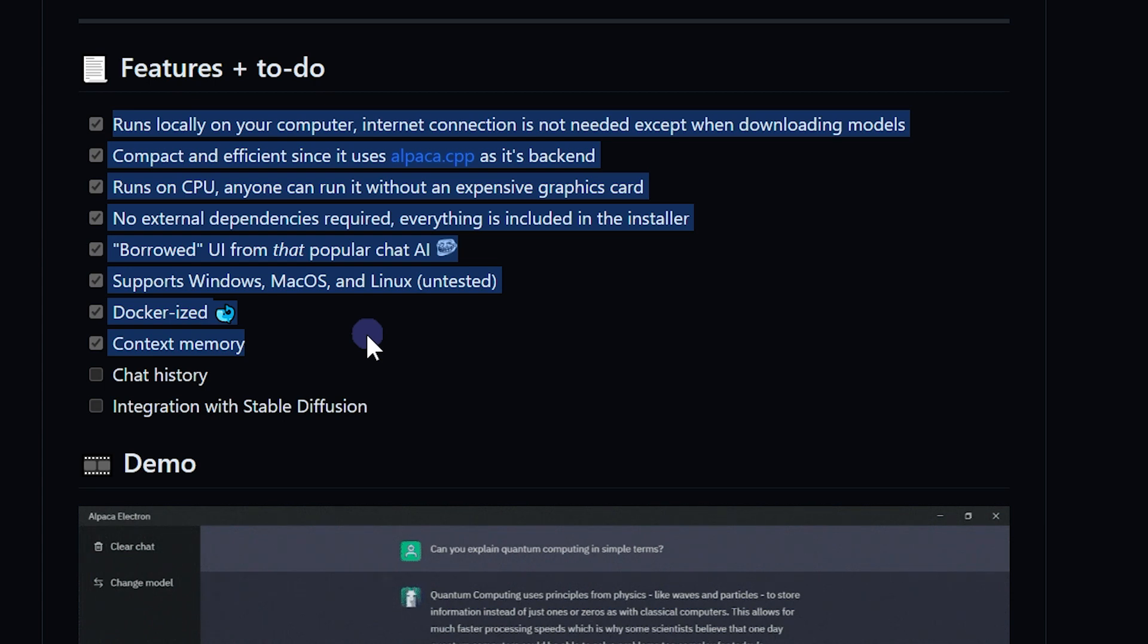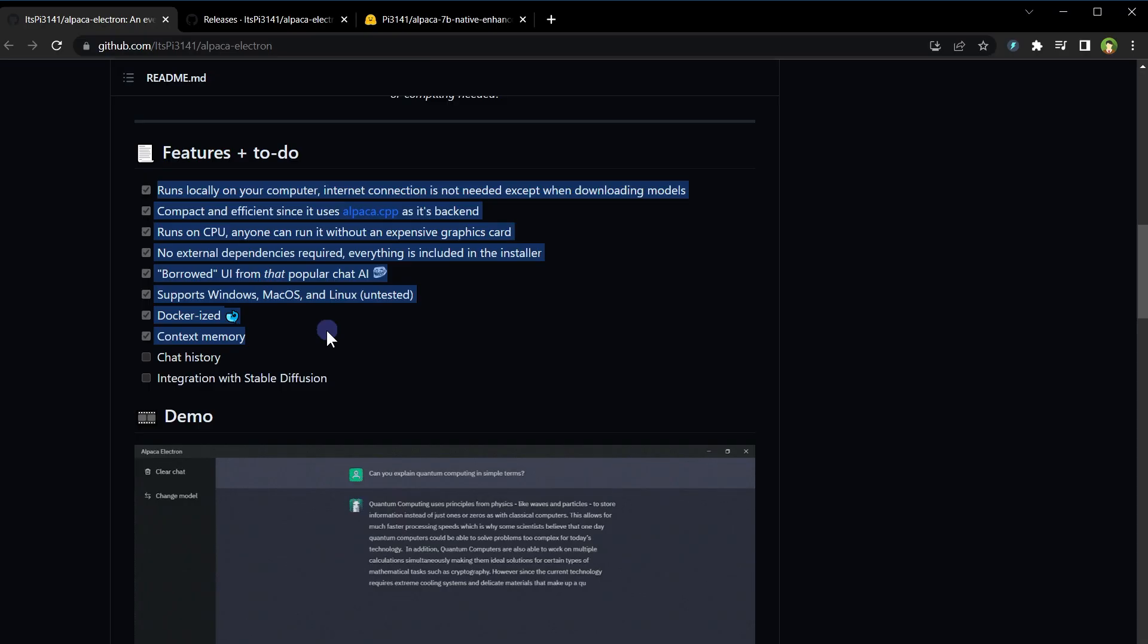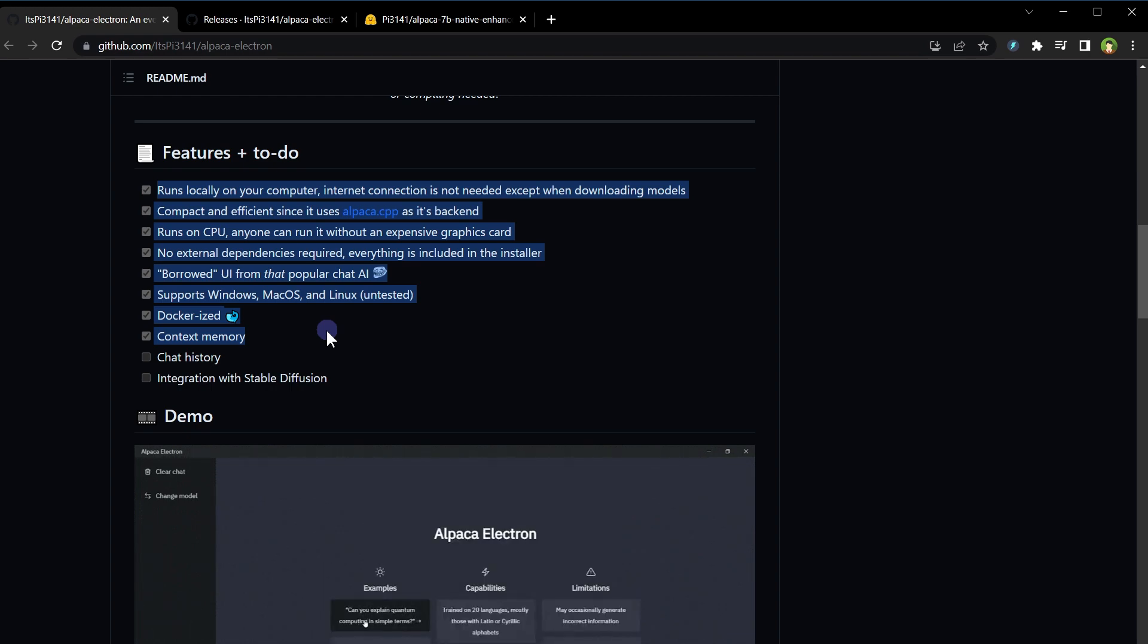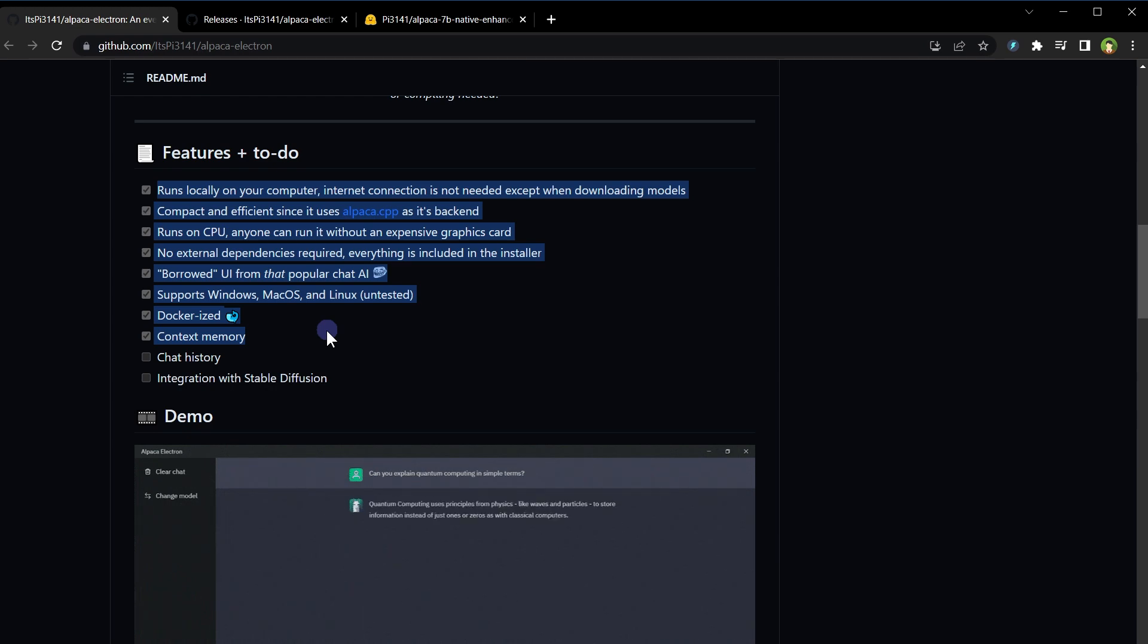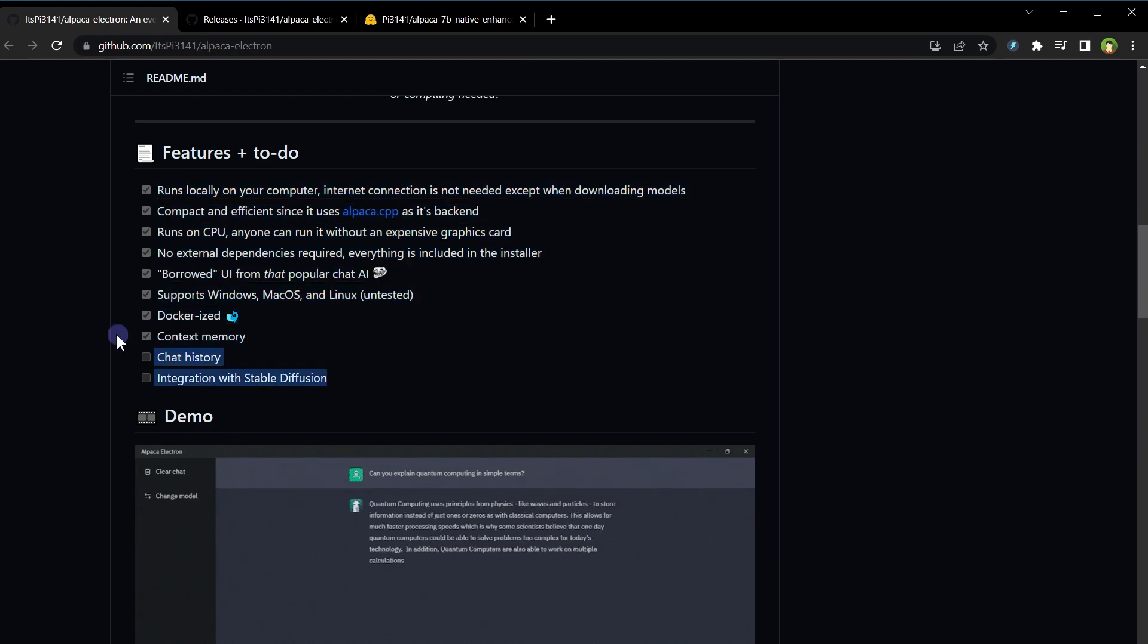UI is inspired by ChatGPT. It's cross-platform and supports Windows, macOS, and Linux. It has context memory. Chat history feature will be available and you will be able to integrate it with Stable Diffusion as well. These two features are under development.